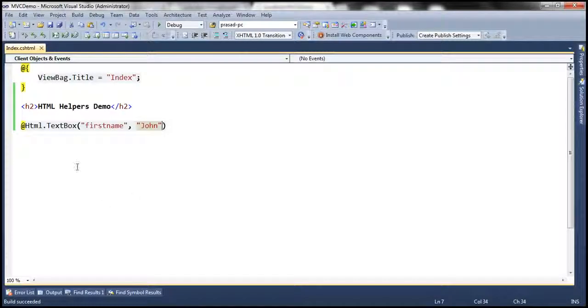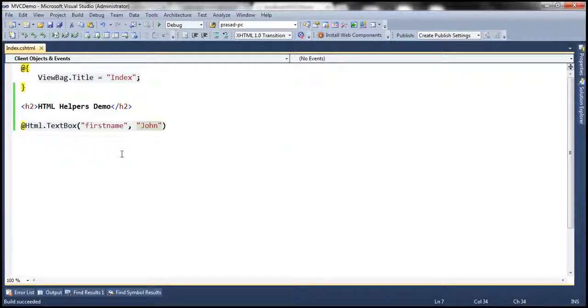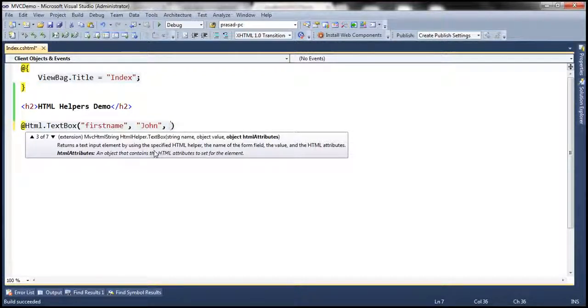I want for this text box control a red background color, the font color to be white and bolded. How do we achieve that? Simply by setting the style attribute. When we are using the HTML helpers to set the style attribute, notice that we have another overloaded version where we can pass all the HTML attributes as an object type.